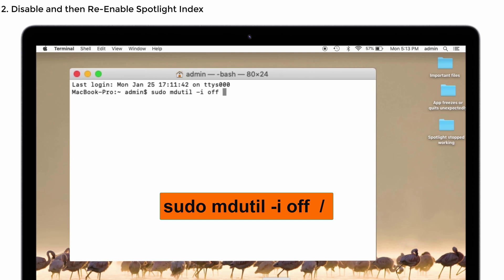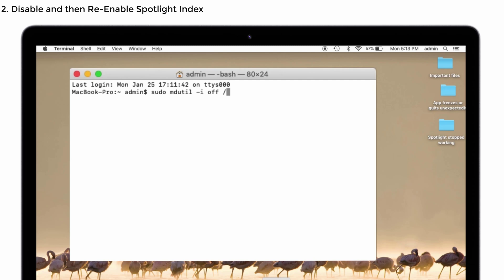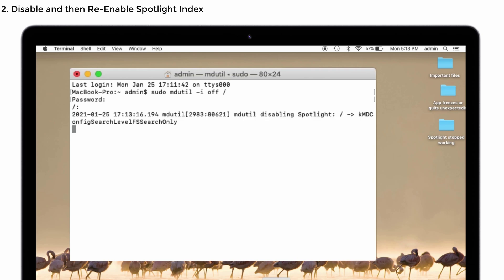Tap on the Enter button. Enter your admin password, then hit the Enter button again.